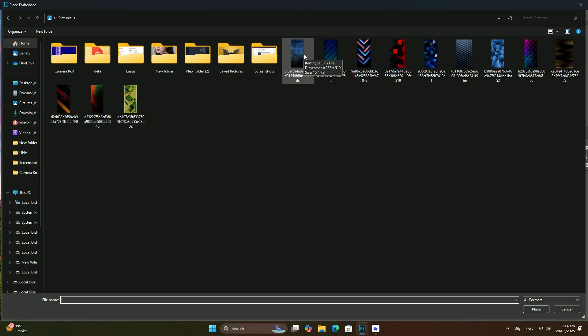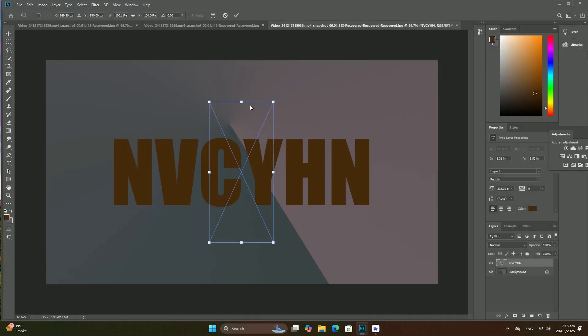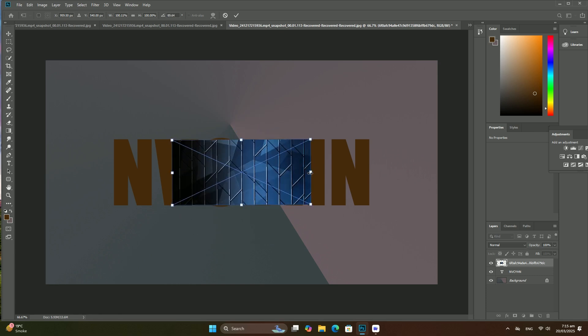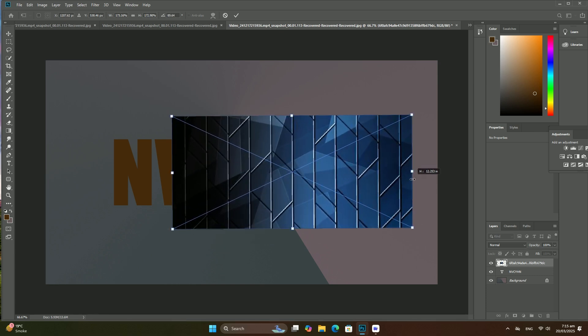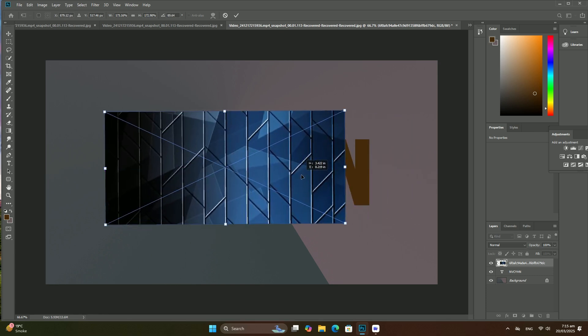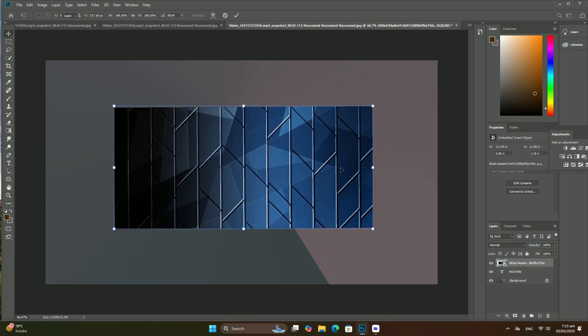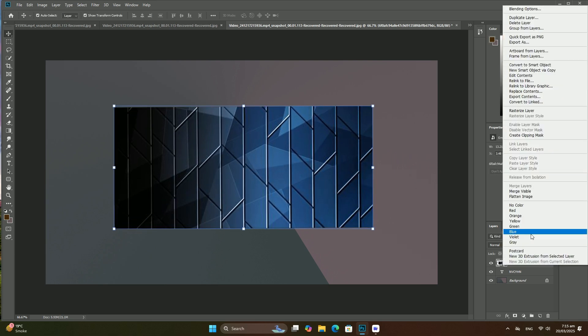If we look in the Layers panel, we see that our background layer is no longer a background layer. It's now a normal layer named Layer 0. So far so good.